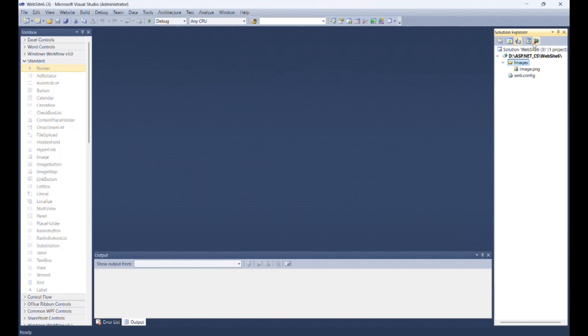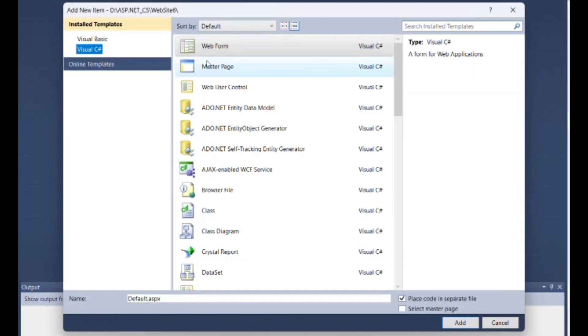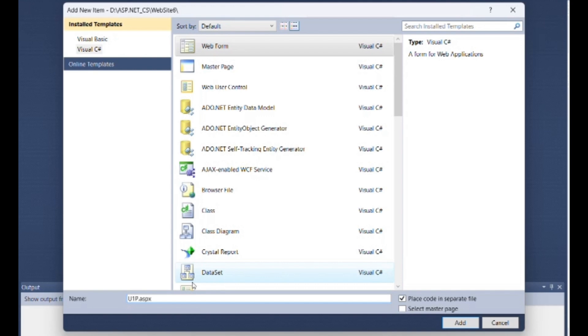Create a new web form. You can change the name of the site as I am changing here to u1p7, then click on add.